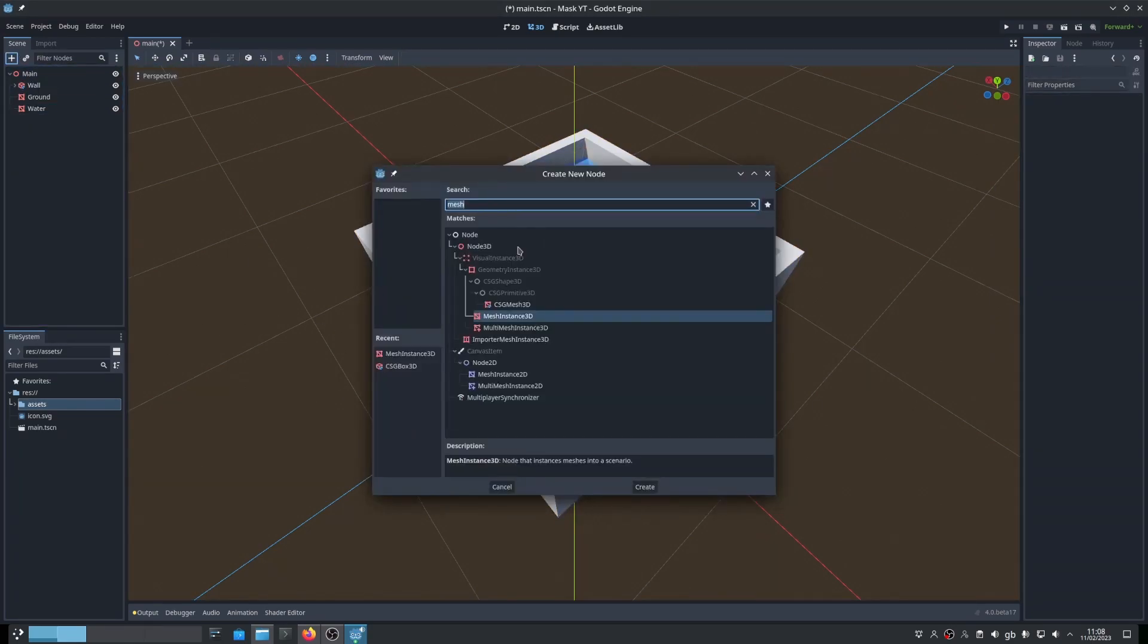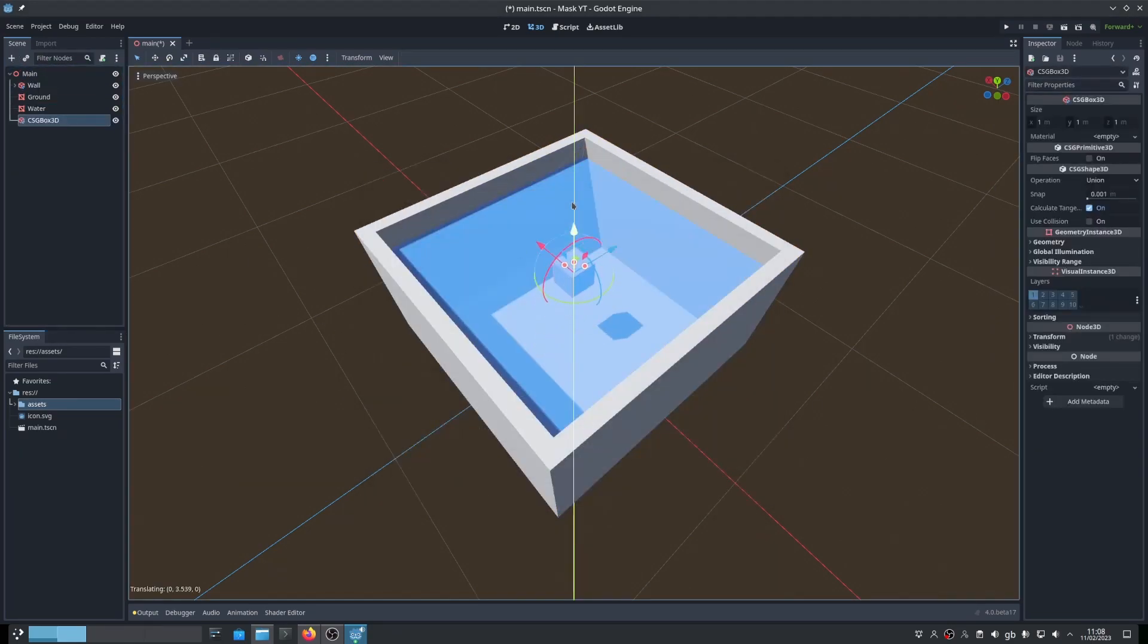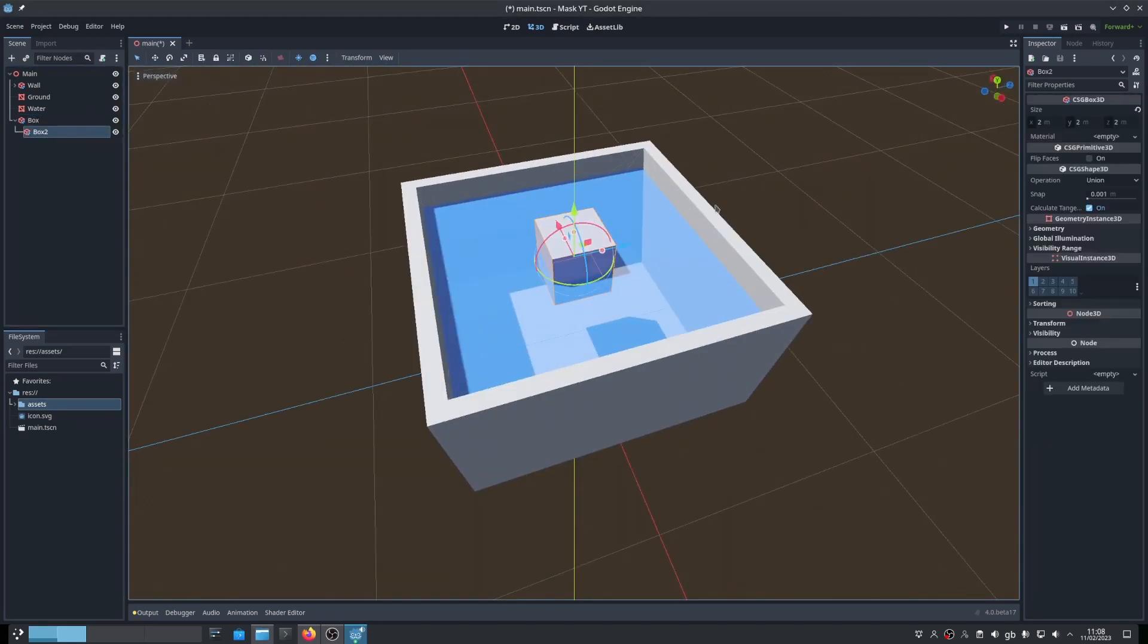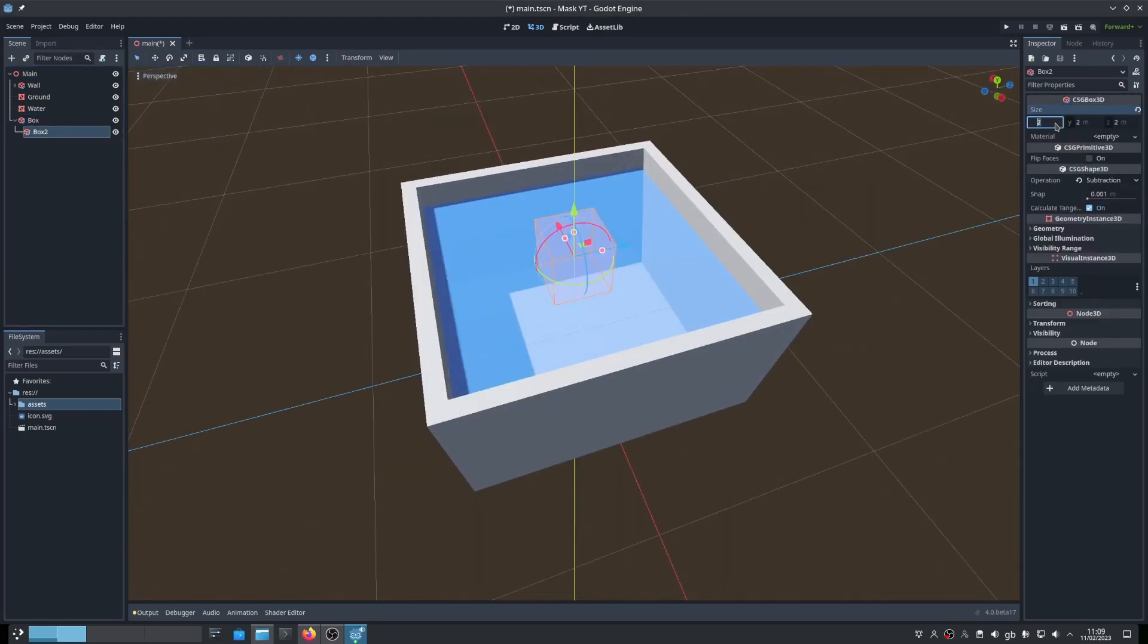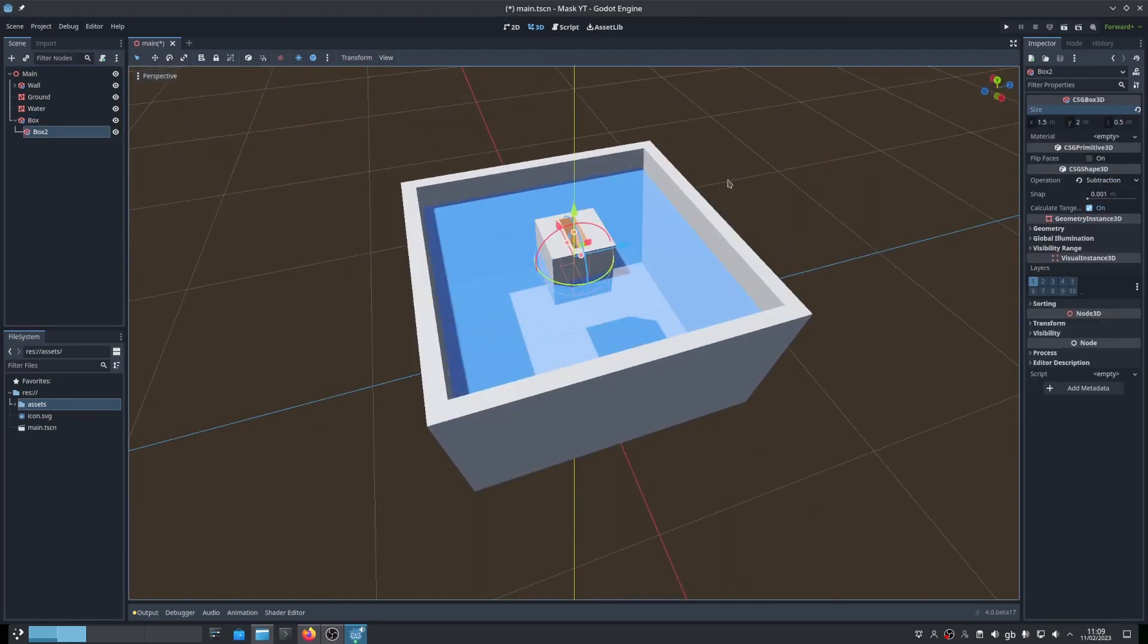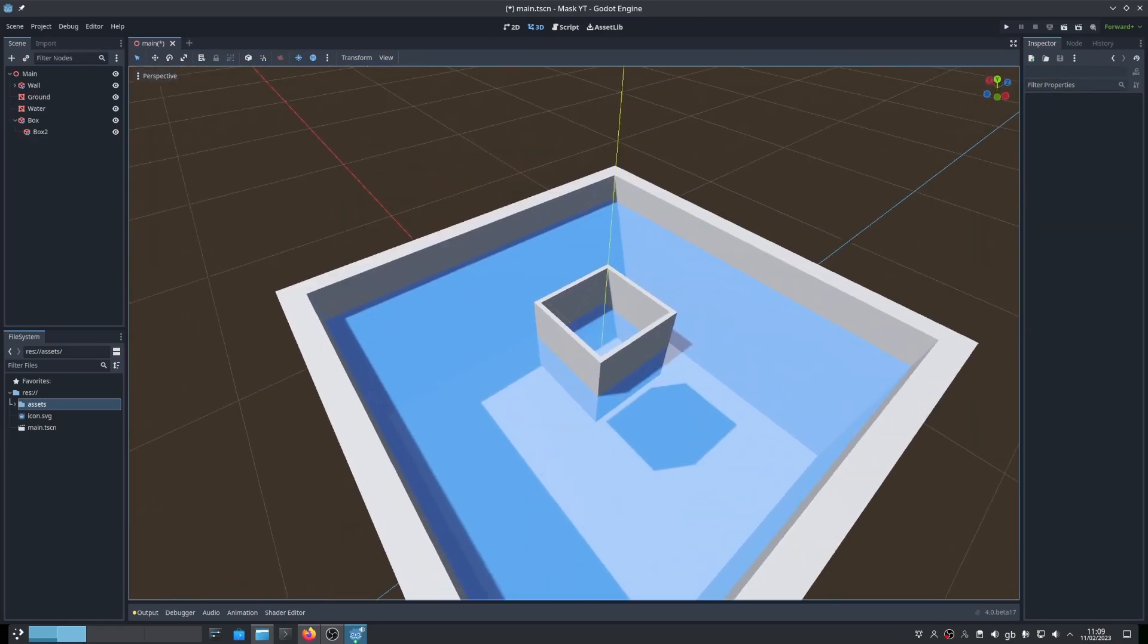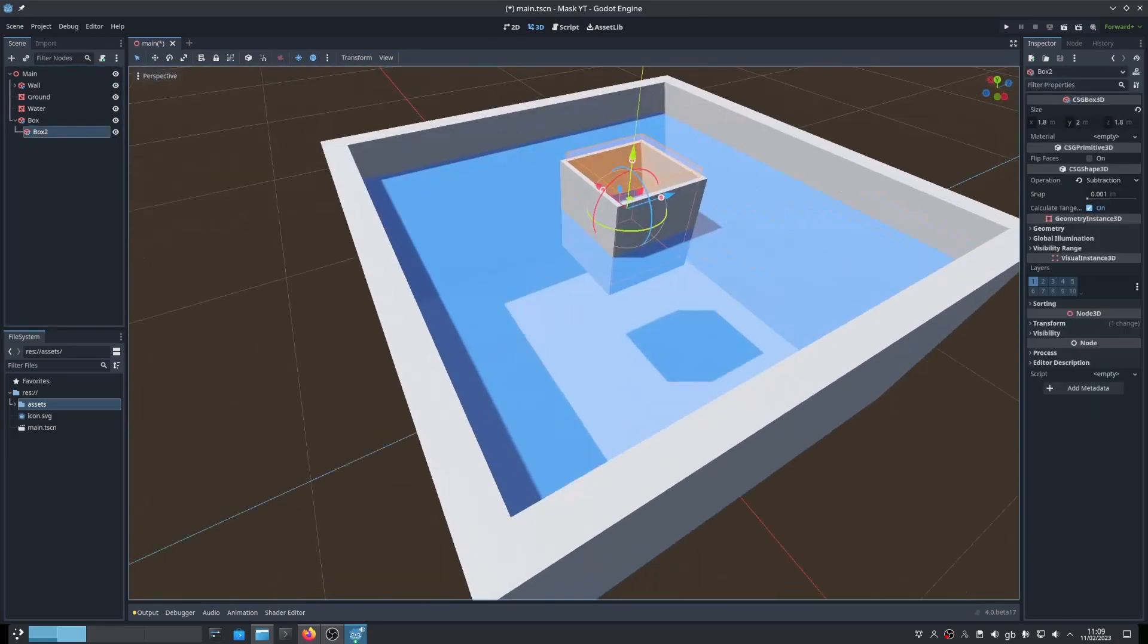Now let's create a simple hollow box that the water will clip into. Here I've used 2 CSG boxes and subtracted the smaller one from the bigger one. Now move it so that the bottom of the box is below the water's surface.